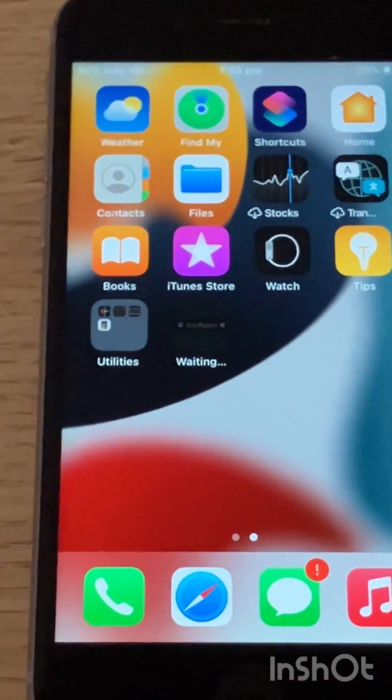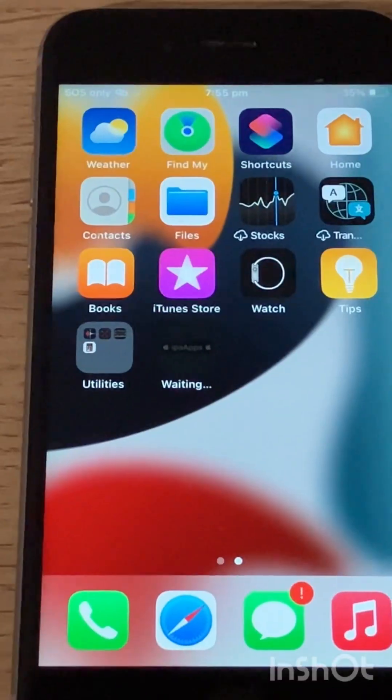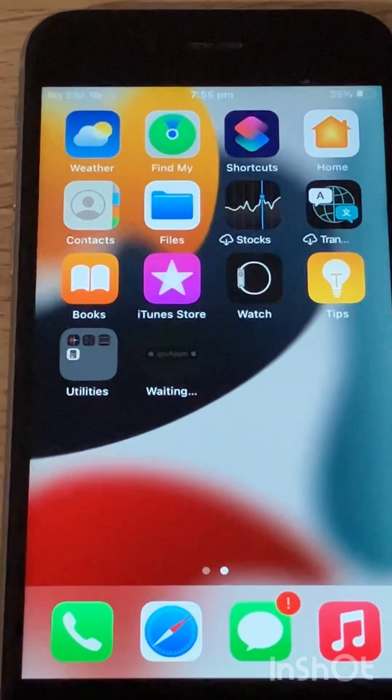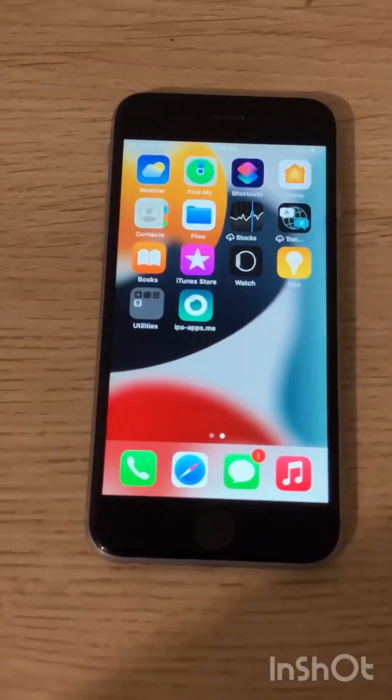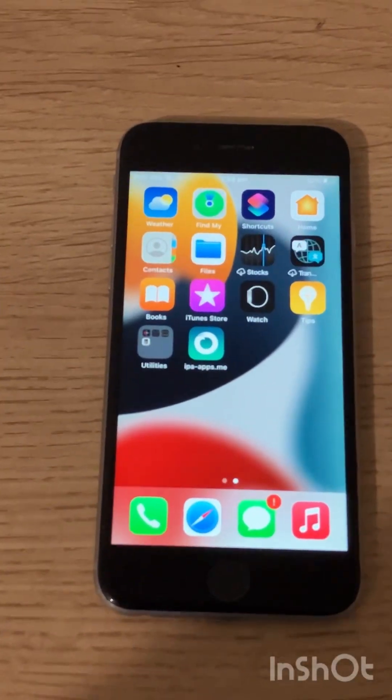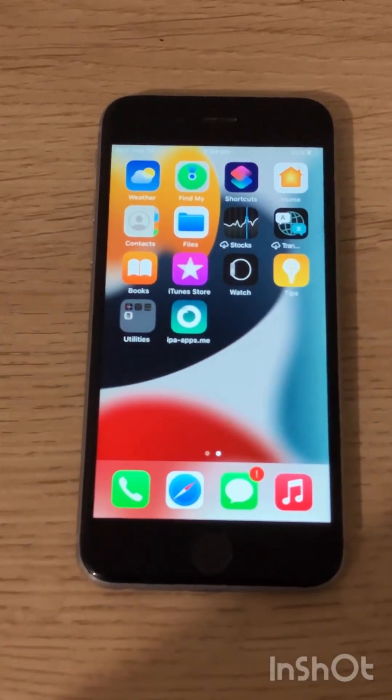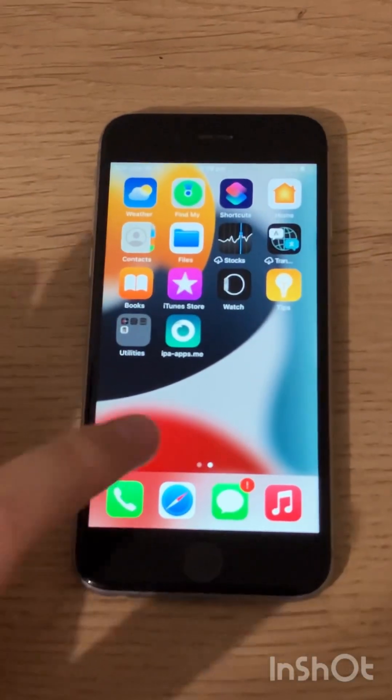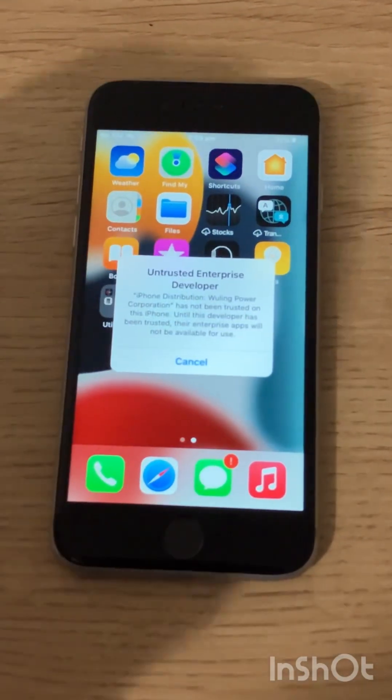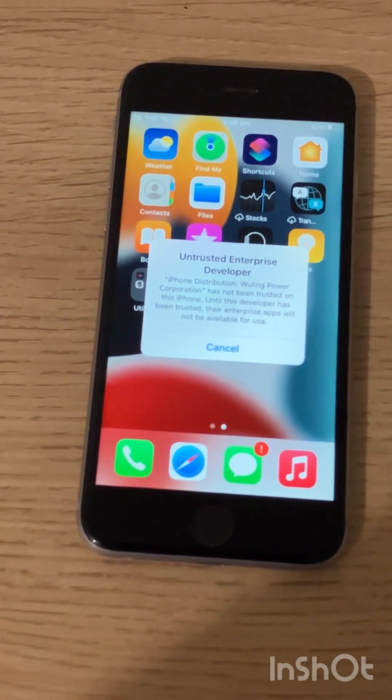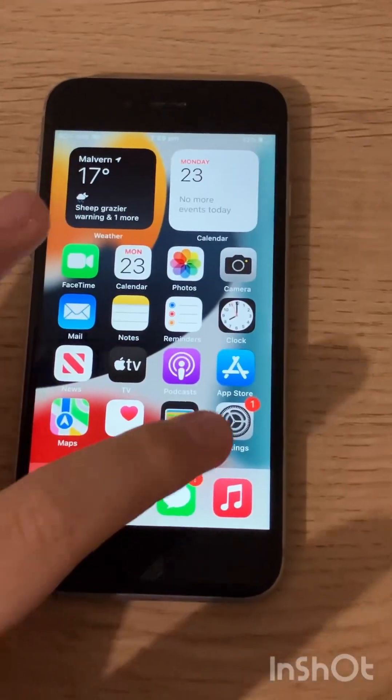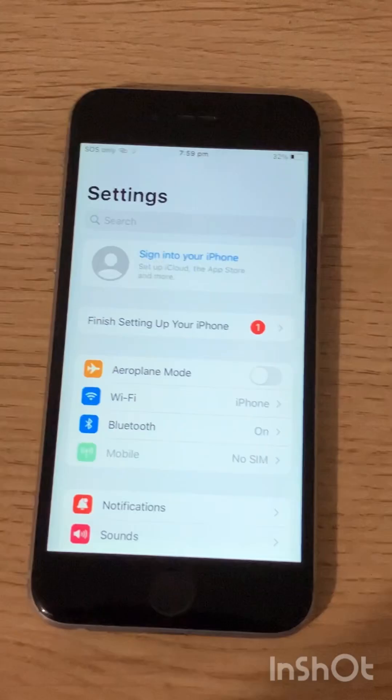Dopamine should appear right on your home screen and begin downloading. Once Dopamine has finished downloading, if you tap on it right now you'll get an untrusted developer message. To fix that go to settings.